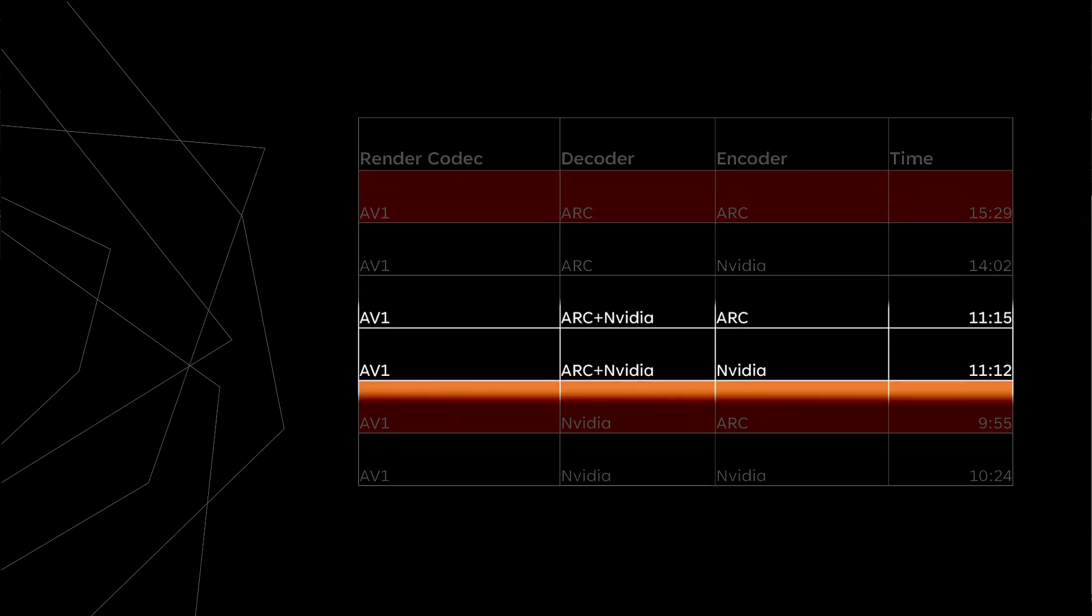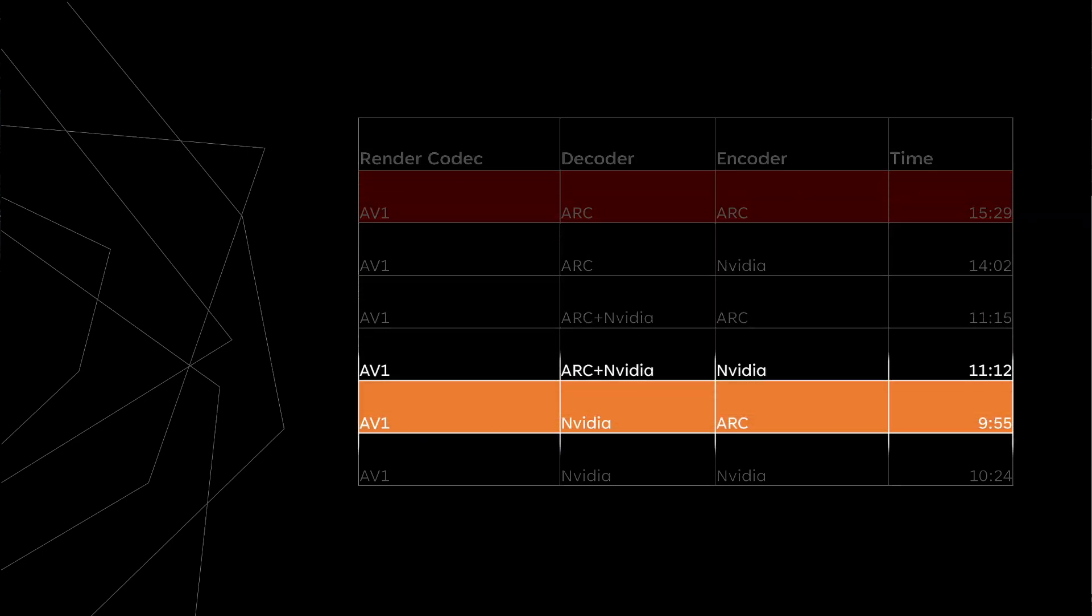Yet on the bottom orange row when the NVIDIA GPU and the CPU for the 422 footage do the decoding with the Arc GPU again doing the encoding, it's 9 minutes and 55 seconds.